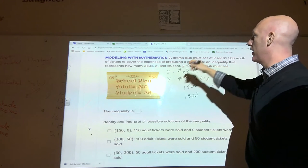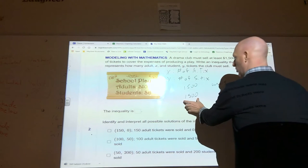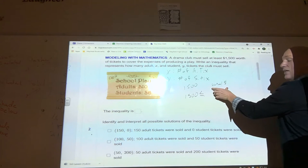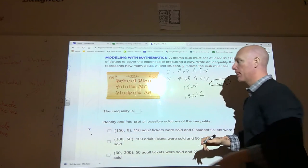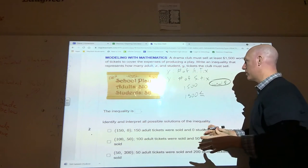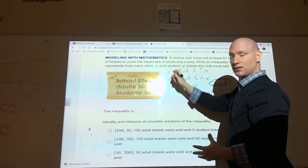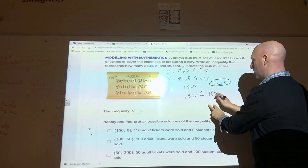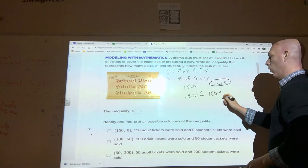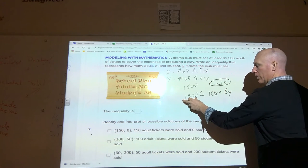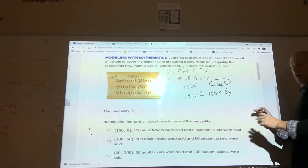It told us that $1,500 is what we have to make just to cover expenses, meaning that's the least amount we want to make. So 1500 is less than or equal to the actual amount of money we want to bring in. The money from adult tickets is $10 times x, and from student tickets is $6 times y. So our inequality is: 1500 ≤ 10x + 6y.